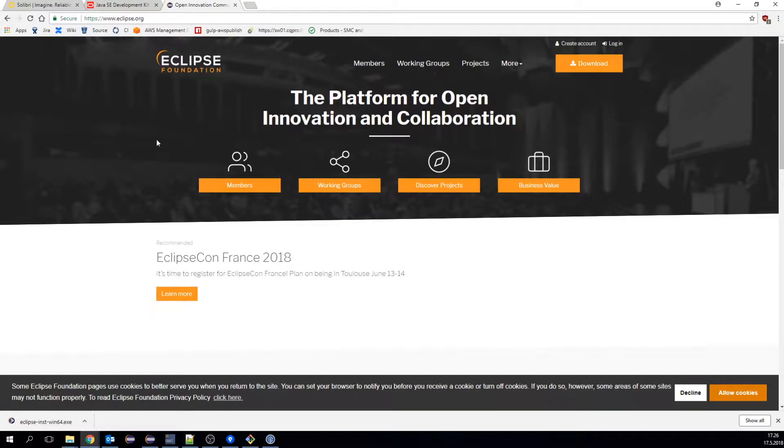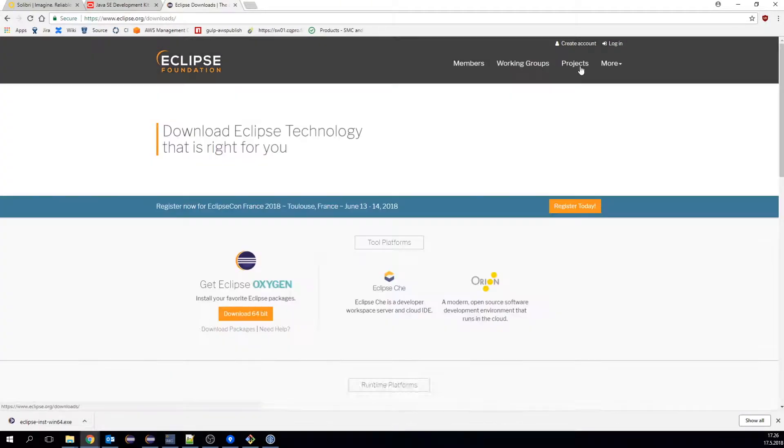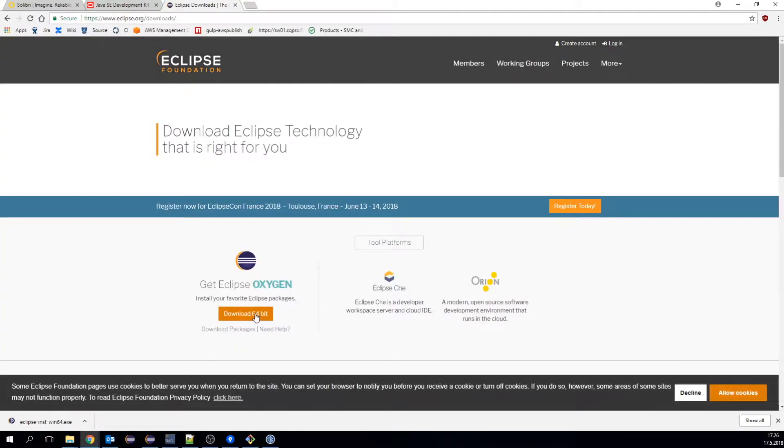We choose Eclipse as our integrated development environment, and we download it from the official website.